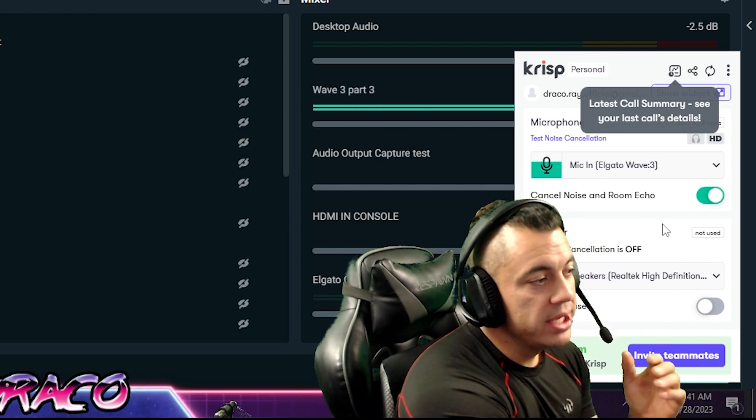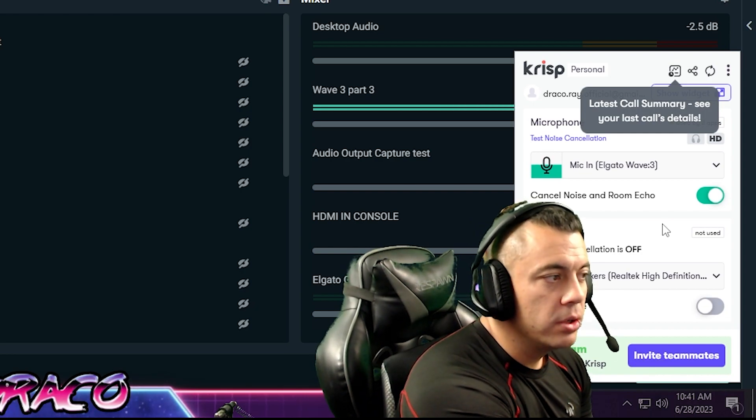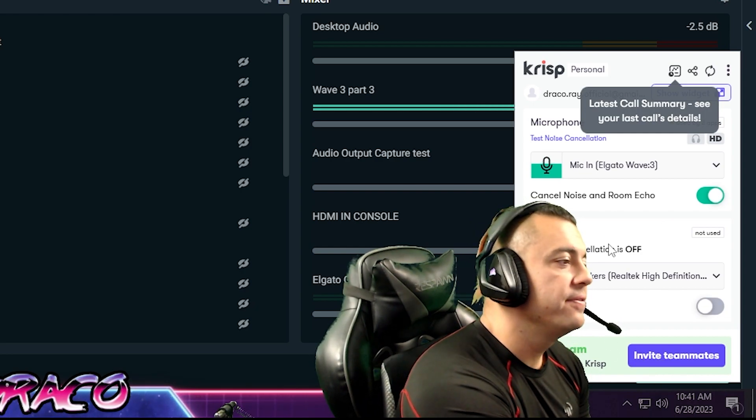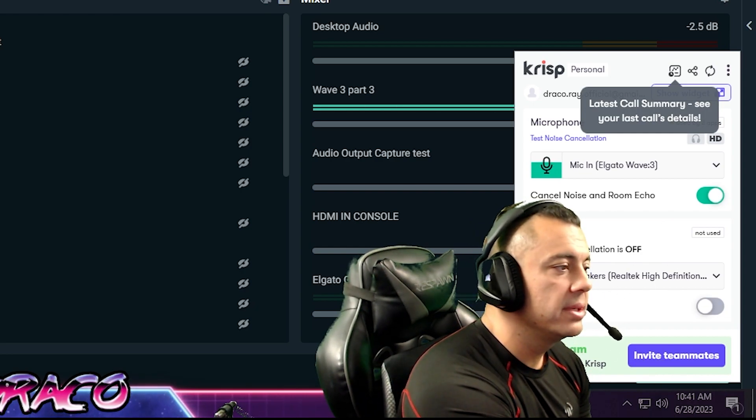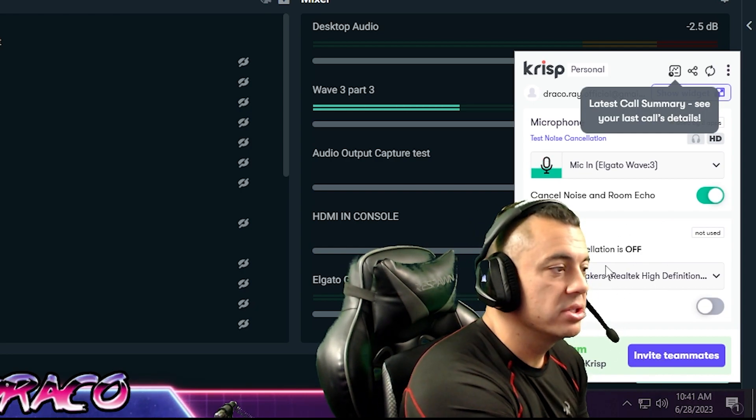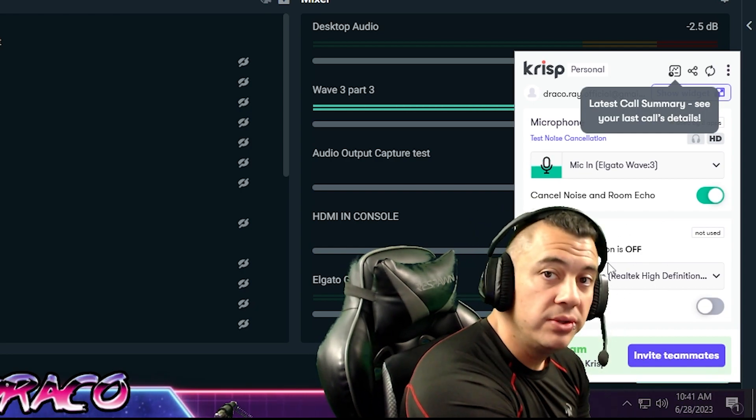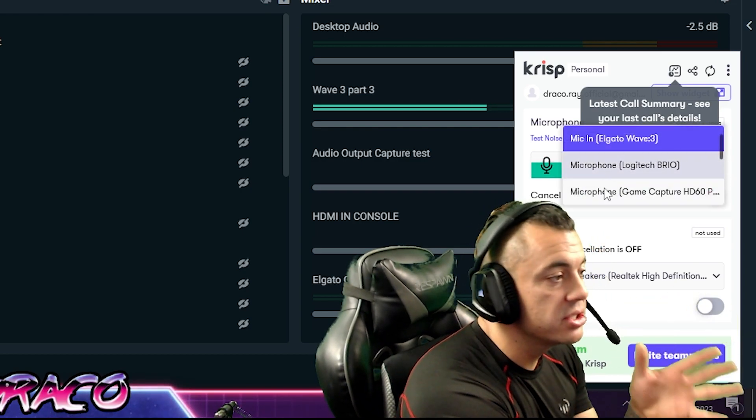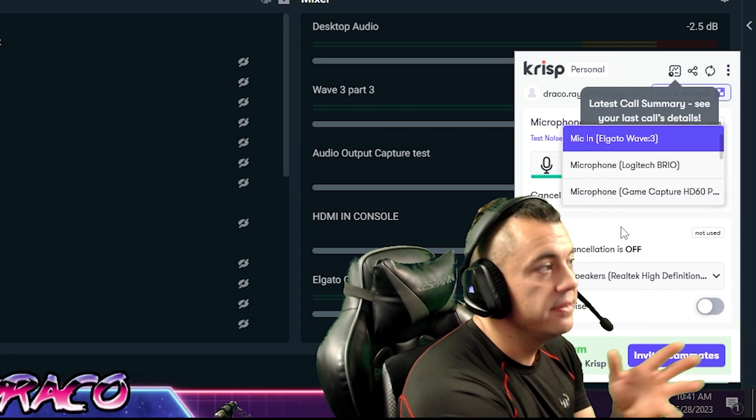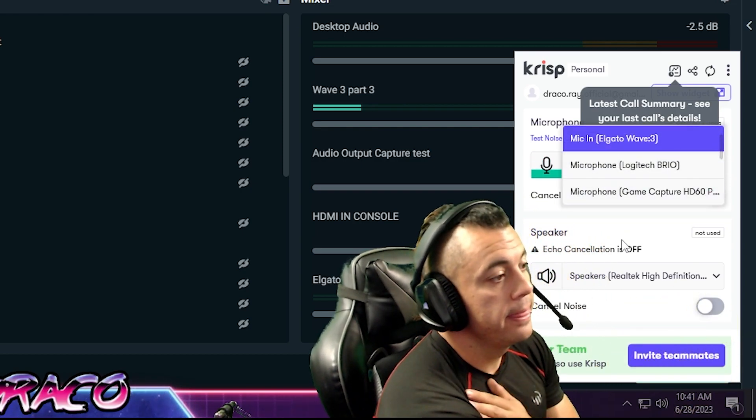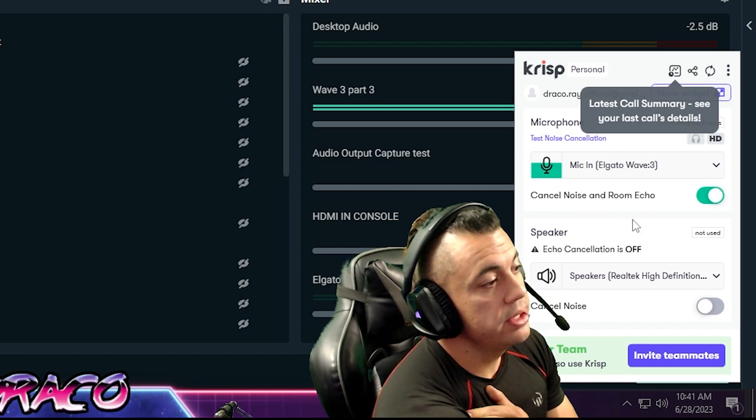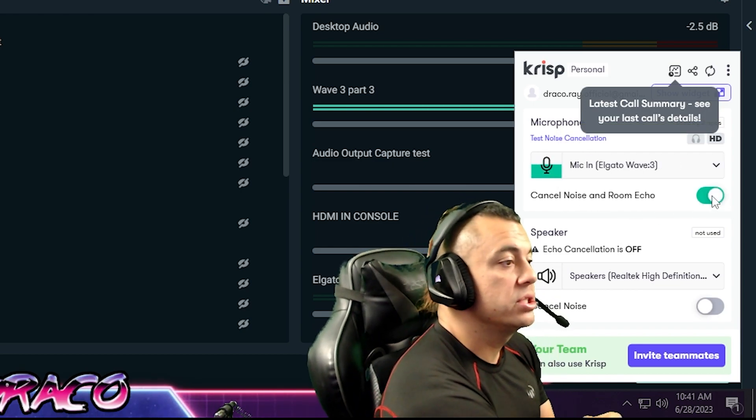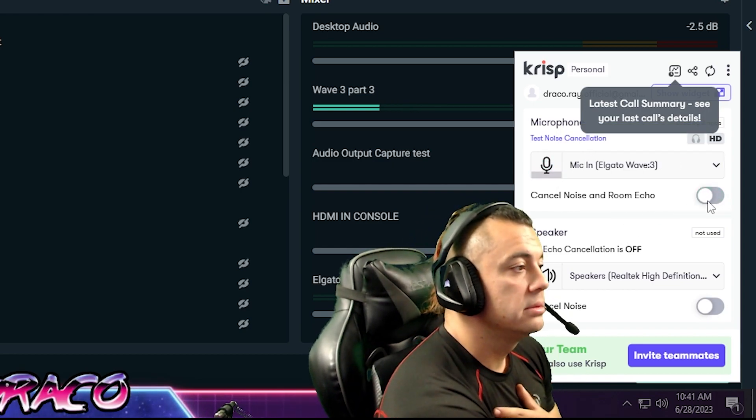So if you're getting any type of echo or anything like that or feedback too, you can also apply it to your speakers. I didn't really need to do that. I'm just using it for my microphone right now and you can easily just select your device right here and which one you want to use and then just turn it on.